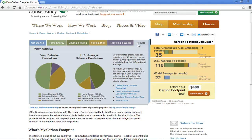On the results page, you'll have pie charts for which you can compare your behavior breakdown against the US average behavior breakdown. On the right-hand side, you'll have the final carbon footprint calculator results. Here you can compare your household gas emissions from that of the US. Furthermore, you can compare your household average with the world average as well.